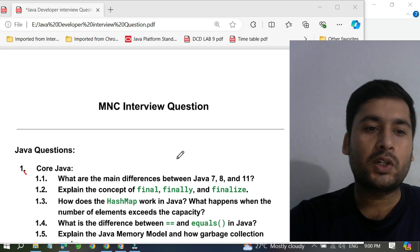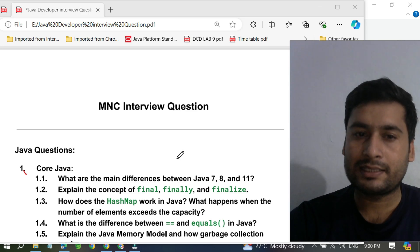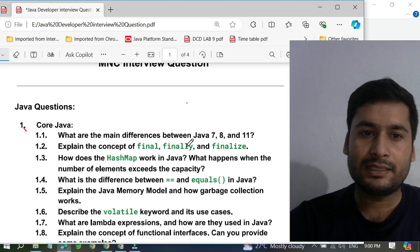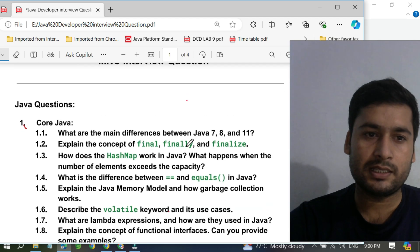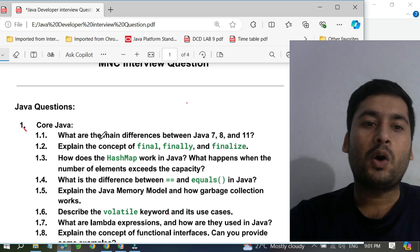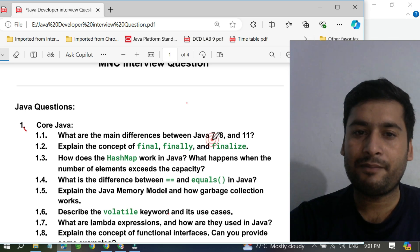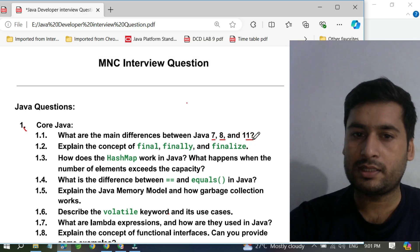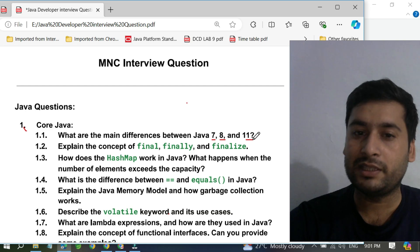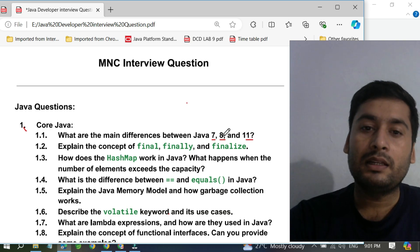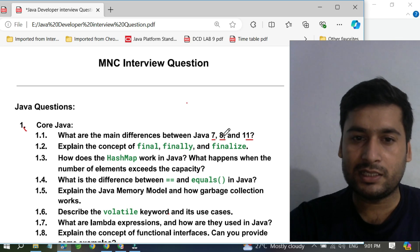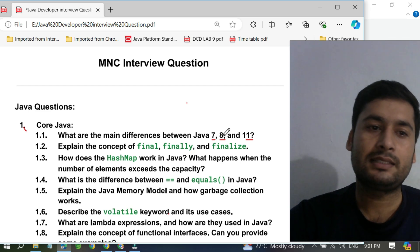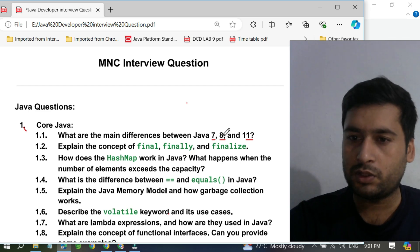Let's start with core Java questions and the current interview patterns. People are now asking: what is the main difference between Java 7, Java 8, and Java 11? They may ask you to explain the differences between them, or ask directly about Java 8 features, Java 11 features, or Java 7 features. You have to be strong in that. I will share a sheet with you in the video so you can download it.